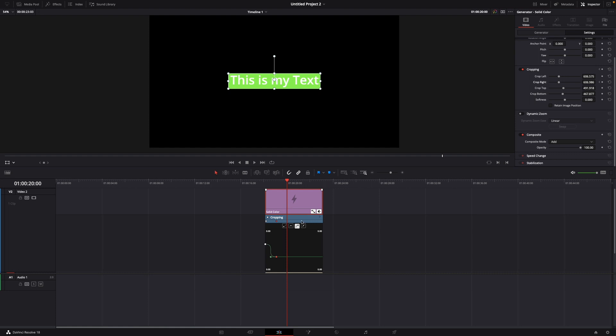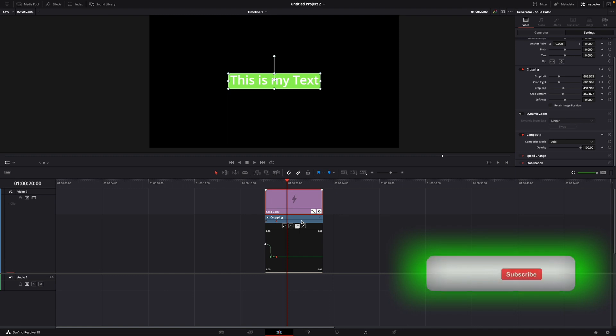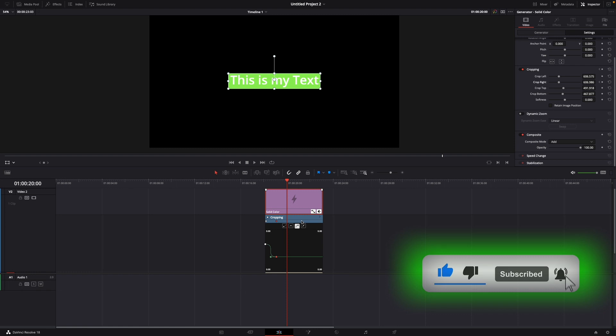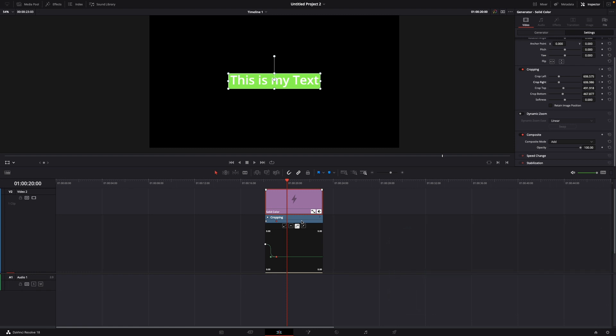Okay, that was a quick tutorial on how to make text highlighted in DaVinci Resolve 18. If you enjoyed the video, please like and subscribe to stay tuned for more how-to videos. If you have a video suggestion, just let me know down in the comments. See you guys soon!